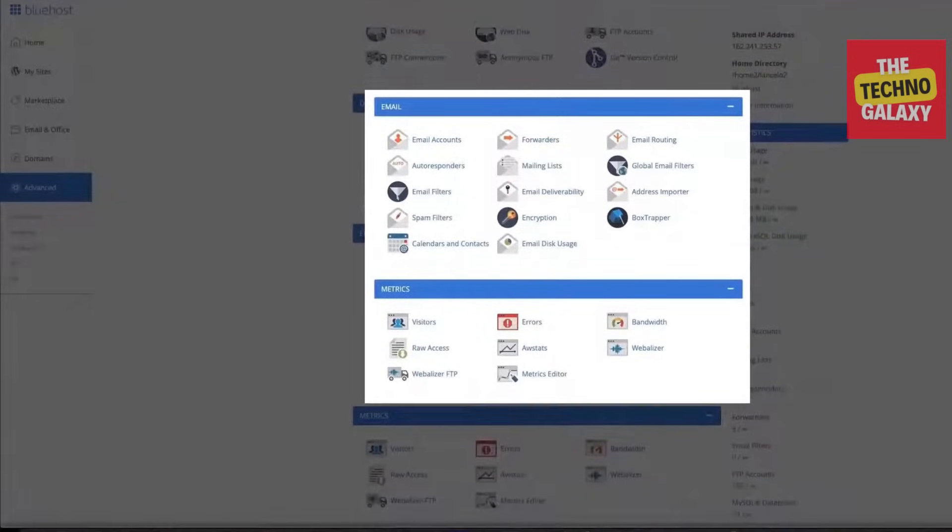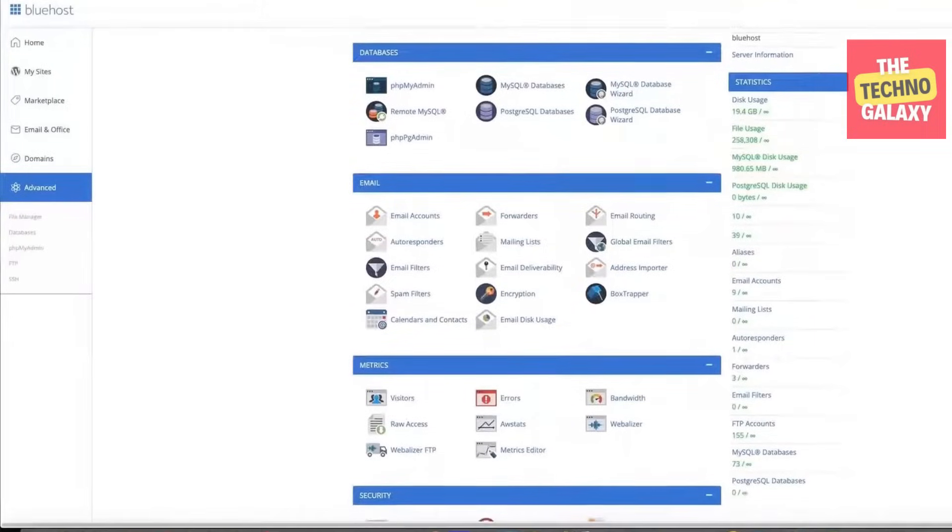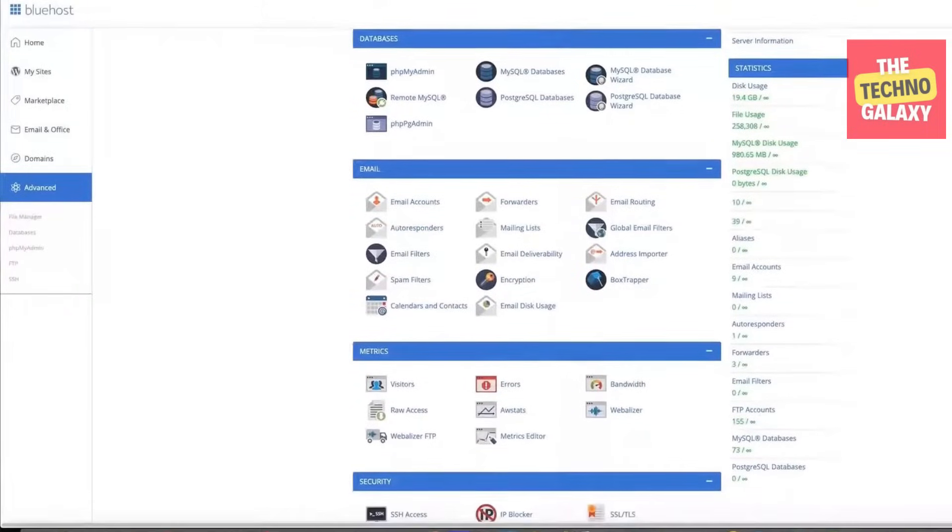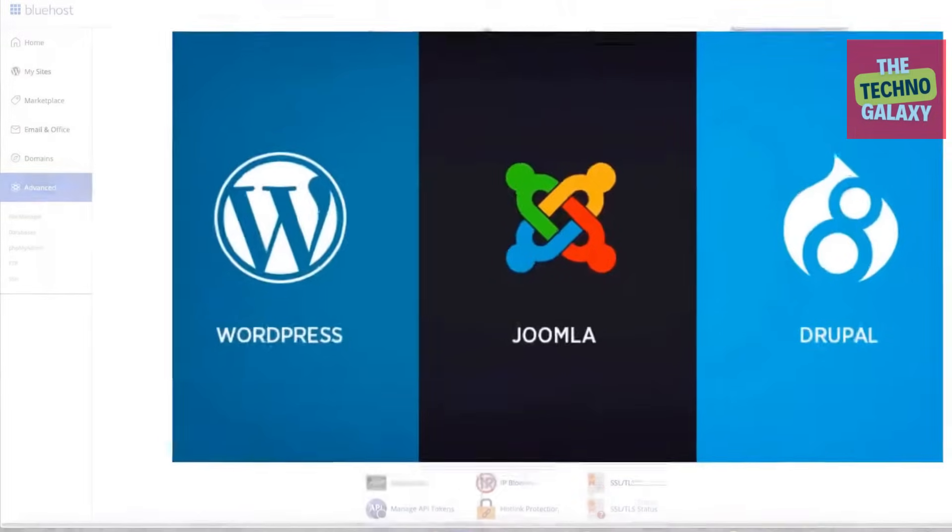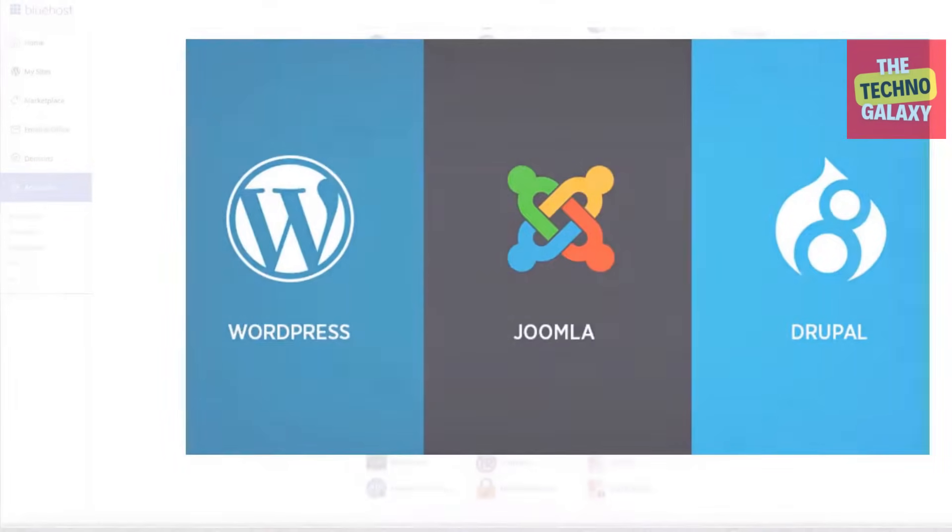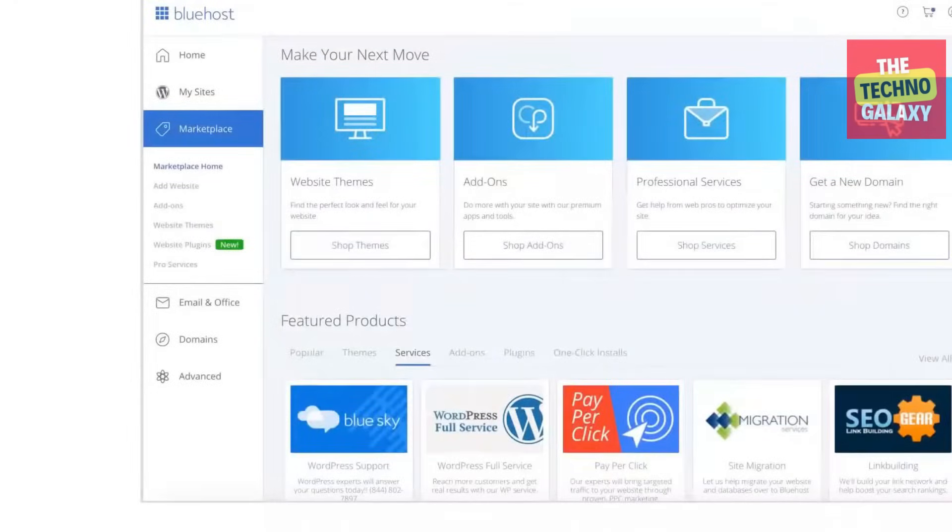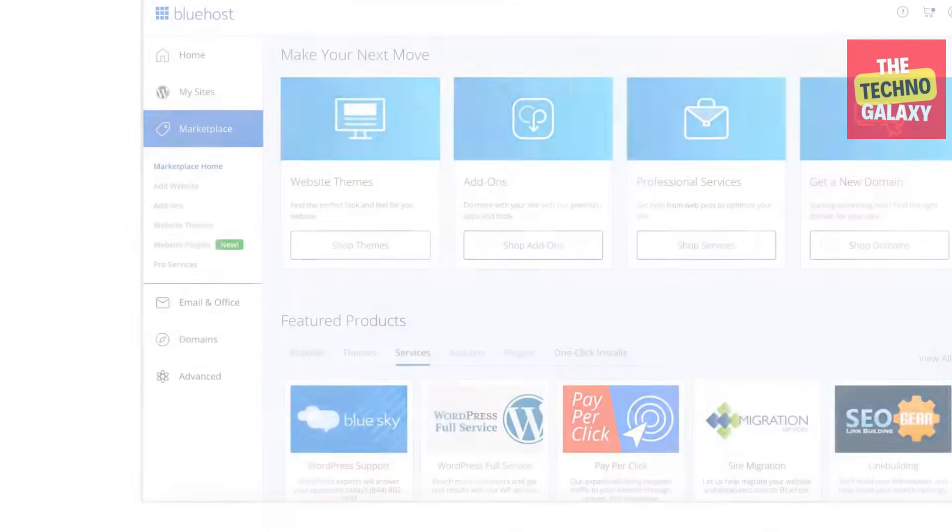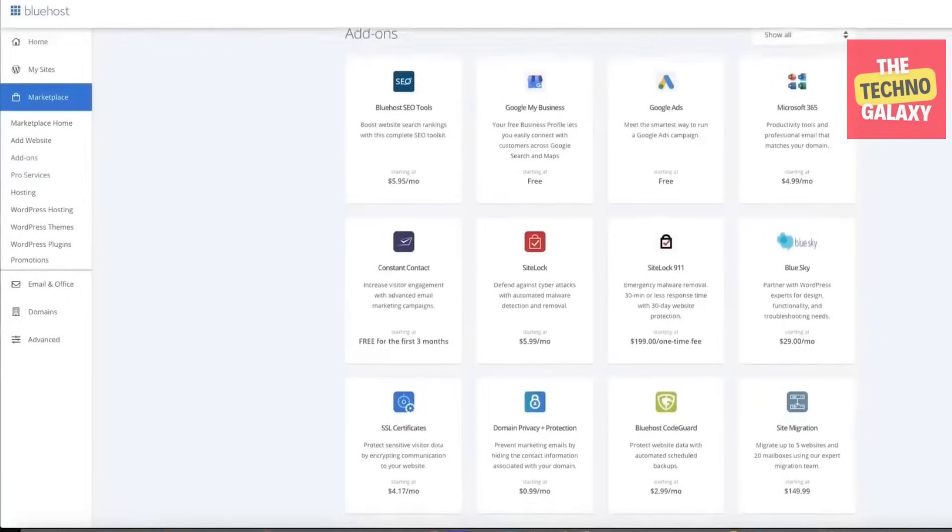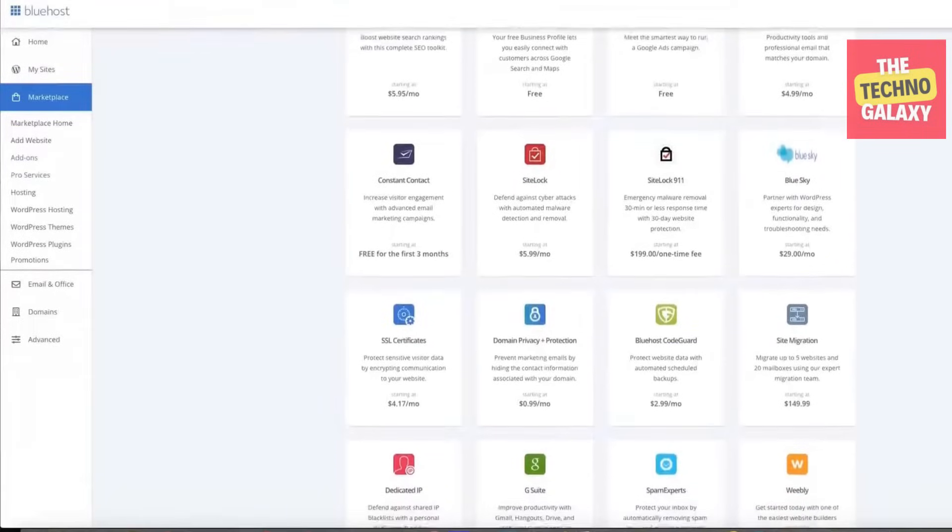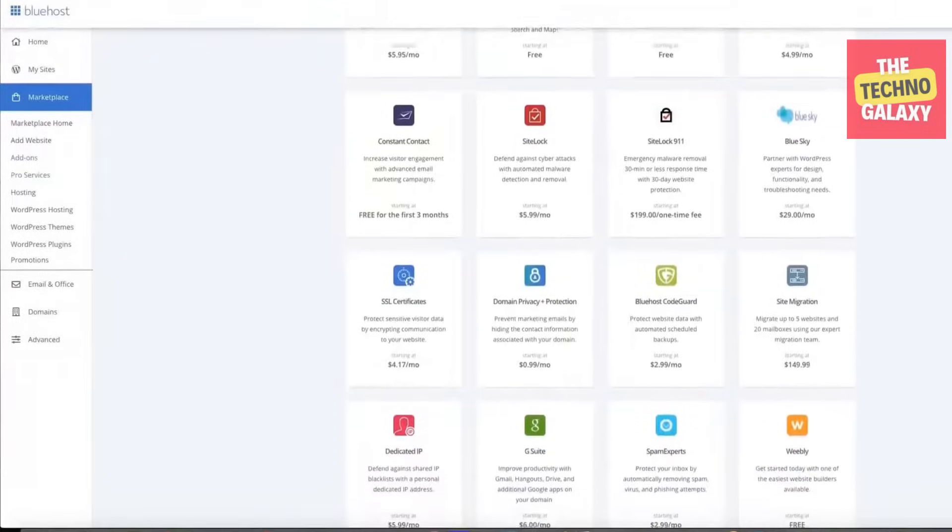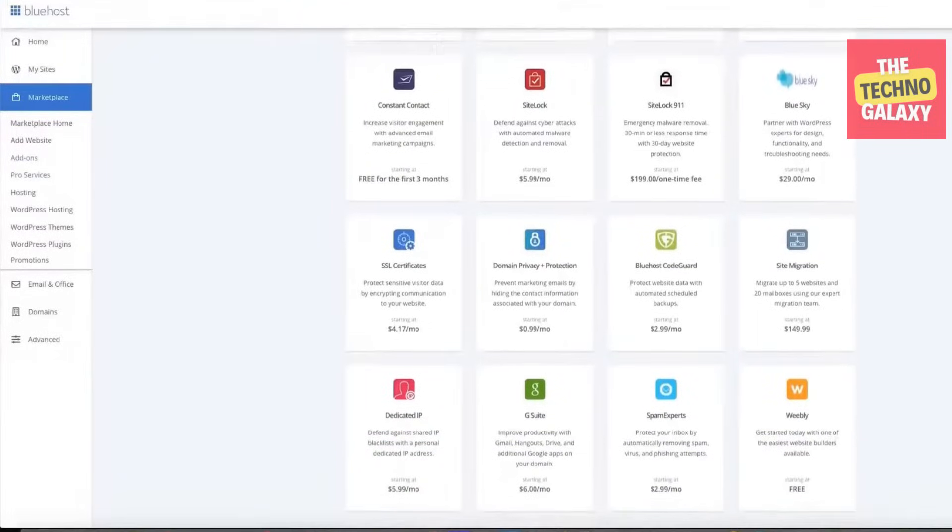You can also install content management systems other than WordPress, such as Joomla and Drupal. Basically, Bluehost makes it simple and easy to add any additional apps and plugins, which gives your site more features and can help improve the experience of visitors to your website.